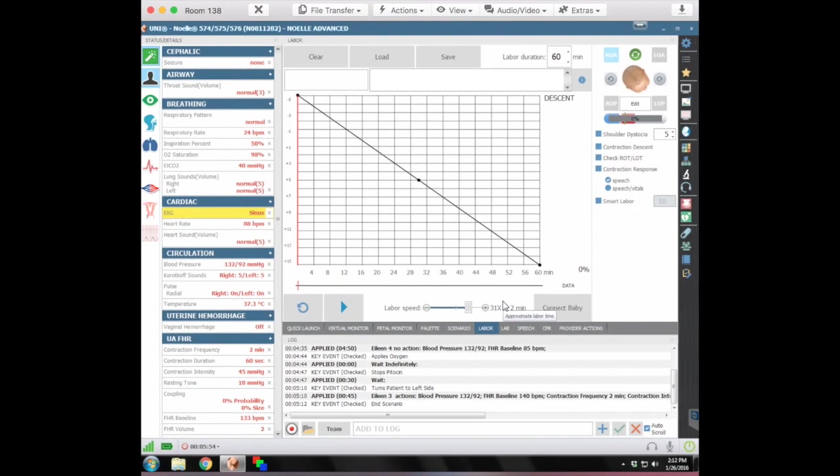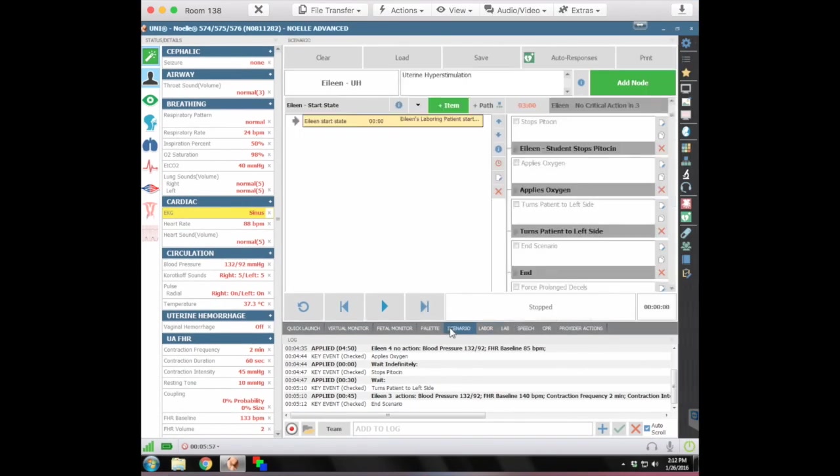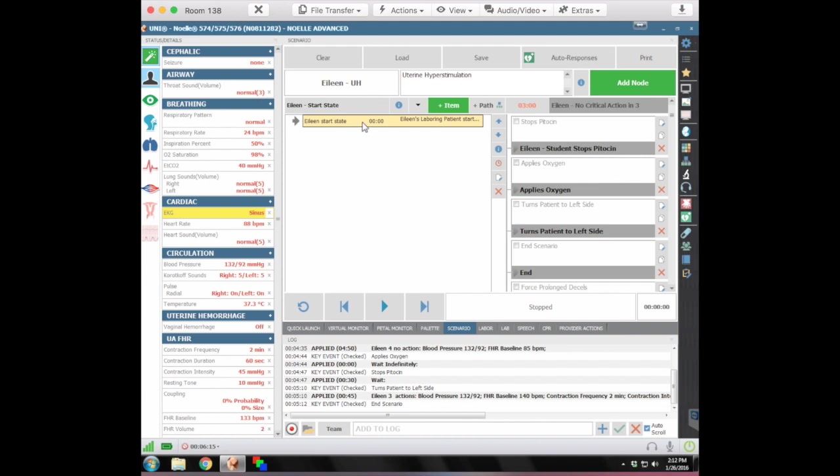You can leave that just like that. And you don't want to start these up until the students get in the room because they may wander in ahead of time. And you don't want that strip showing. You just want that strip to show normal activity before they walk in. So when you hear the knock, that's when you want to double click on the Eileen start stage.